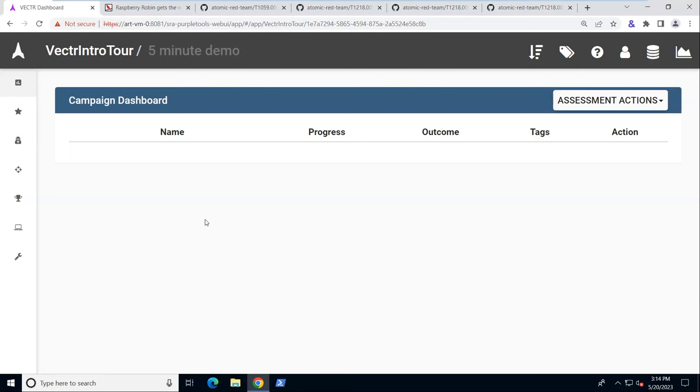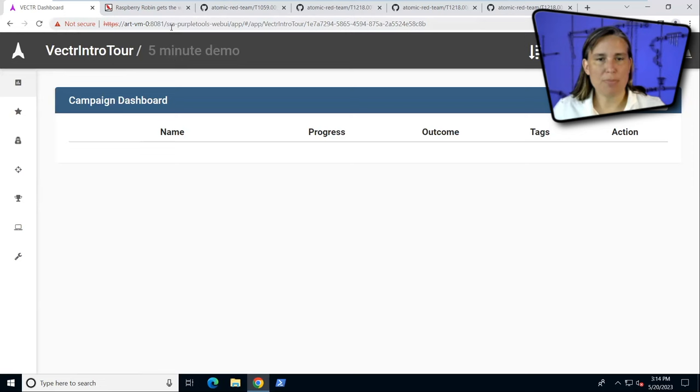I have loaded up Vector, which I've already installed. Vector is a free application that you can download and install in a few easy steps on Linux. I'm logged into that here.